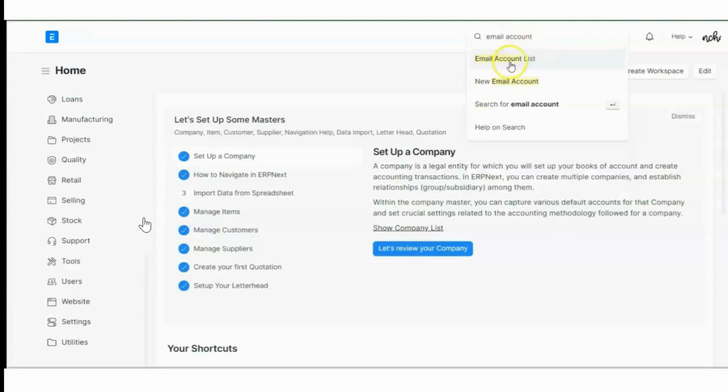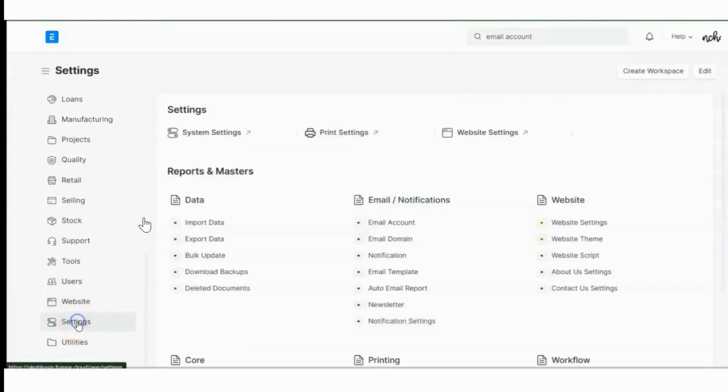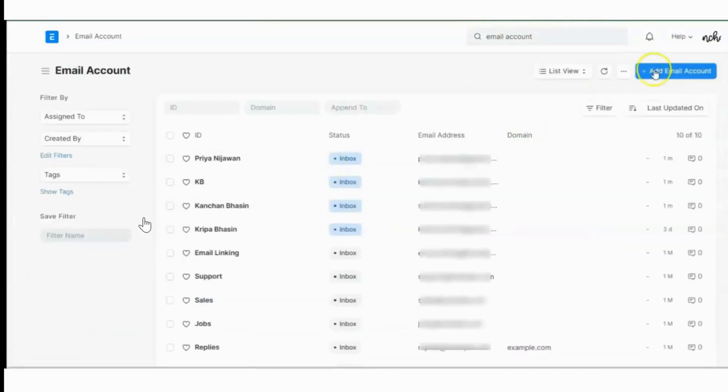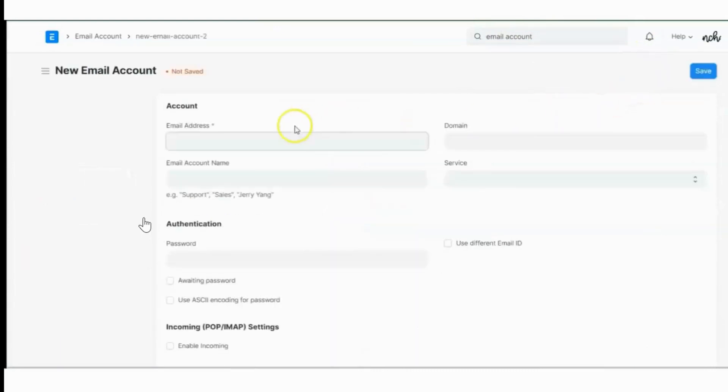We can use the awesome bar as well as the settings button, and there is email account. And now we can add a new email account.